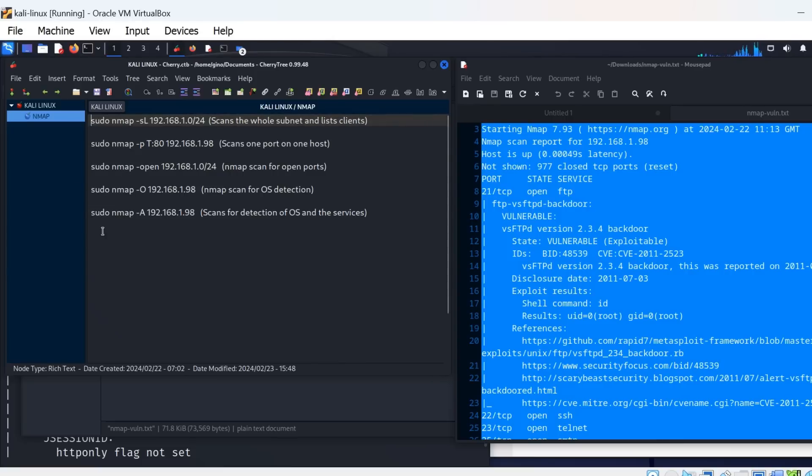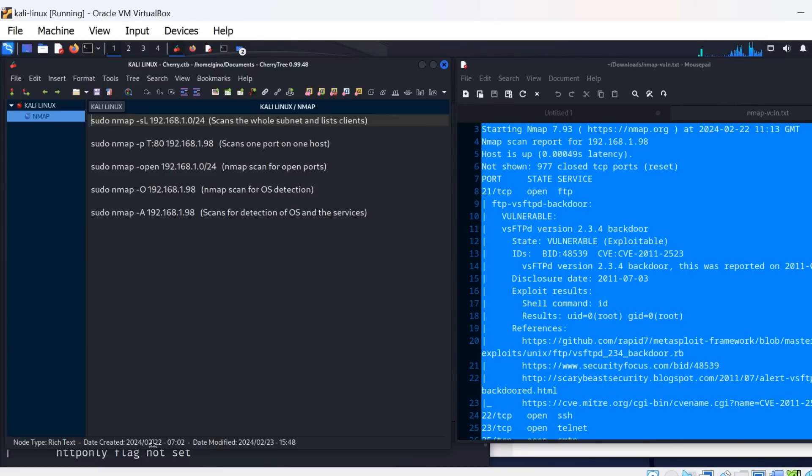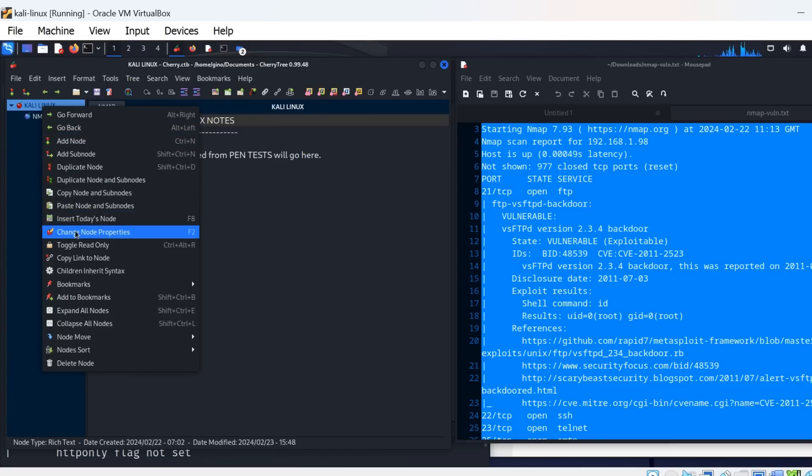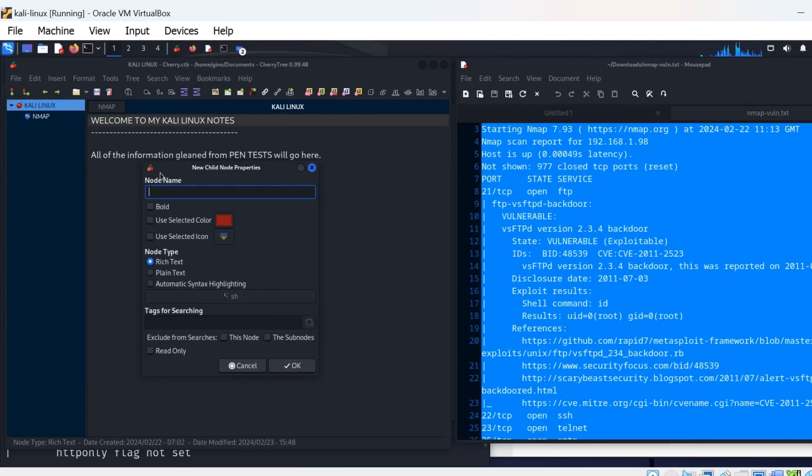Where I have a main category, Kali Linux, there is a branch I can create that is specific to my nmap scripts results. You can of course create the reports how you want, whatever suits you. But Cherry Tree is an excellent application and very useful for storing information for later retrieval.